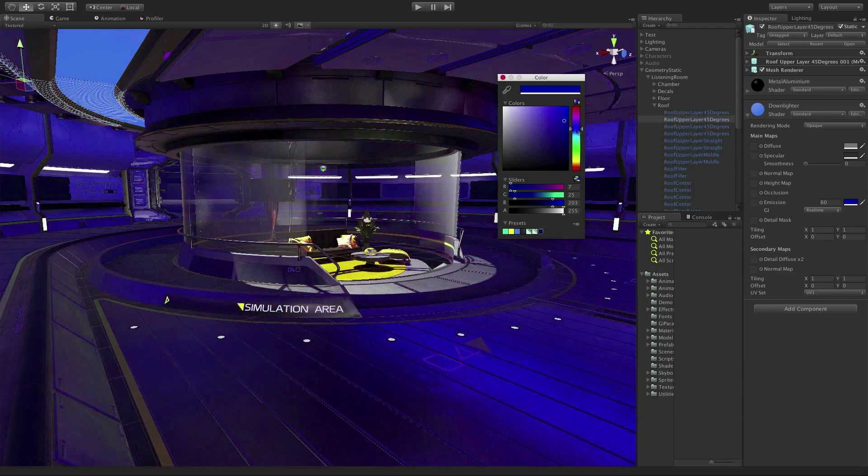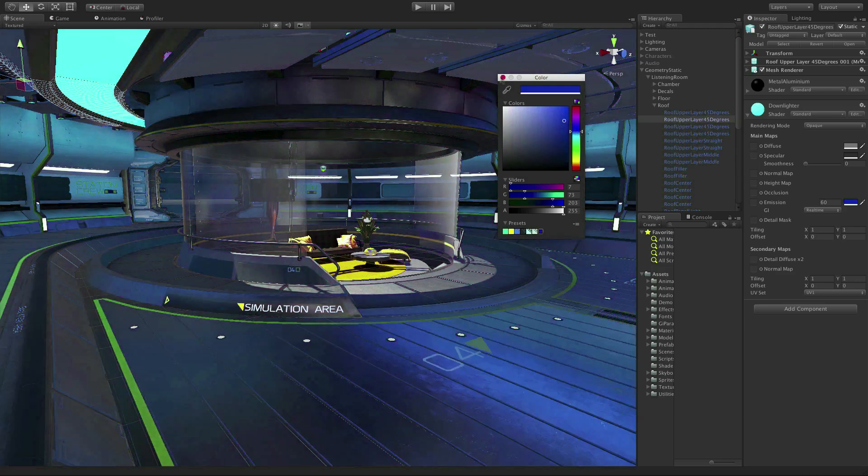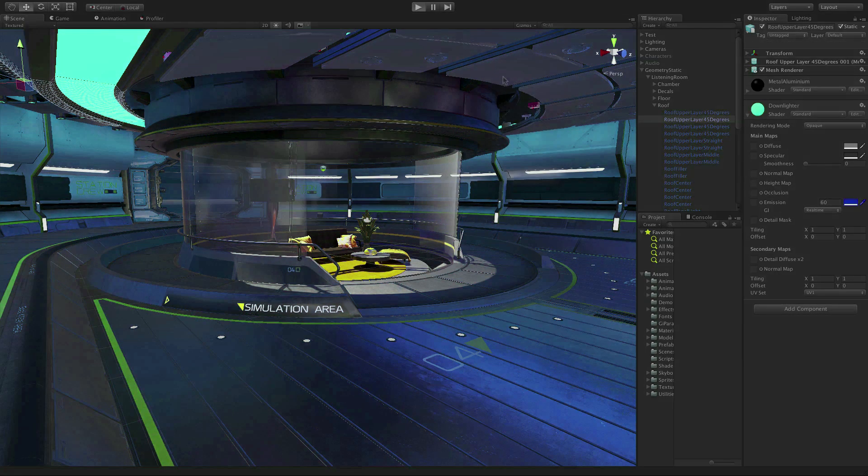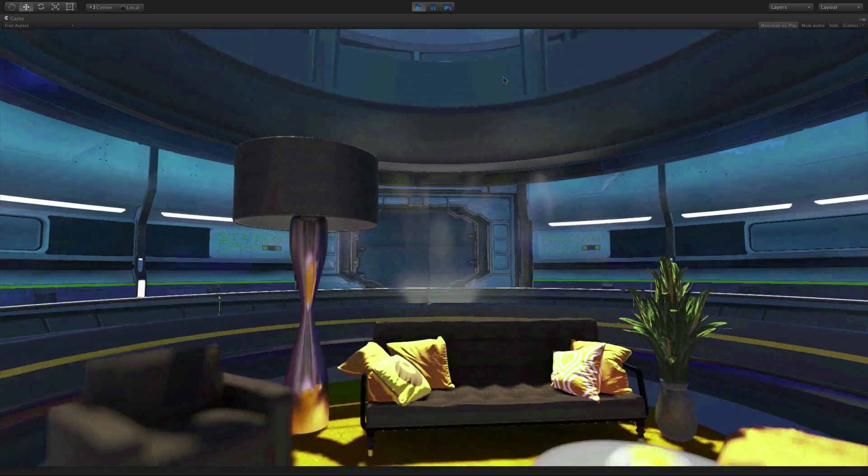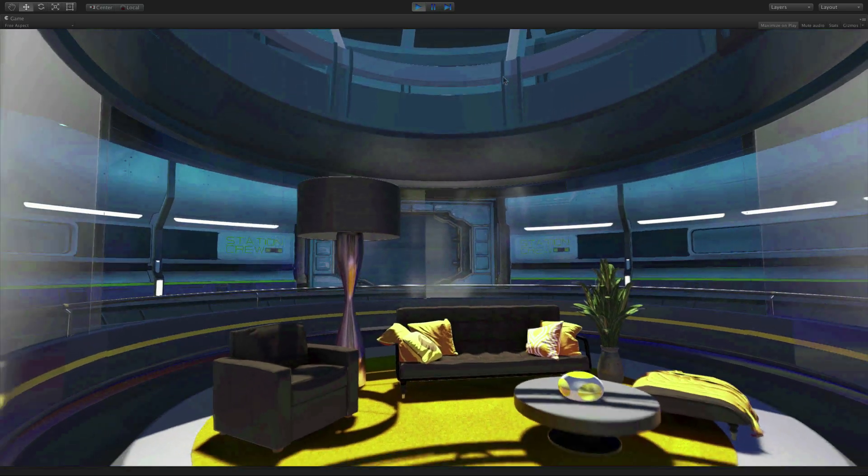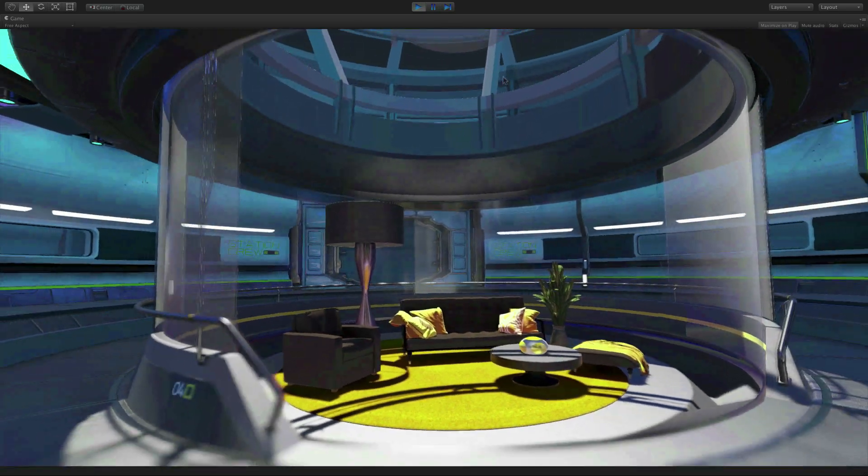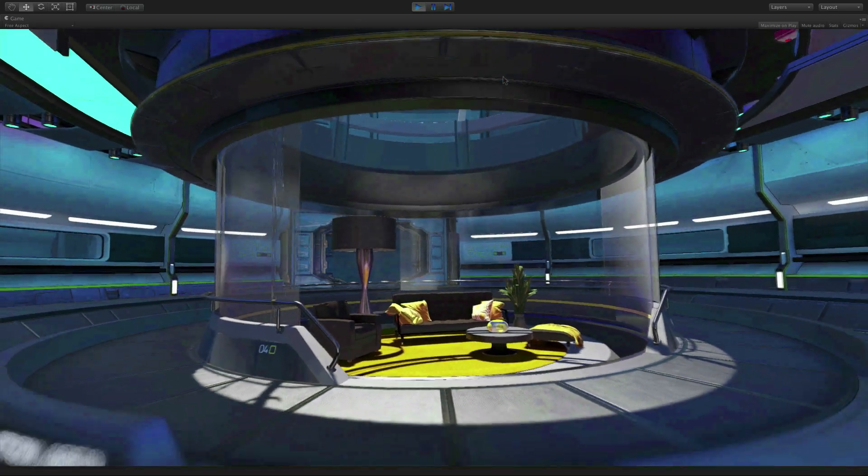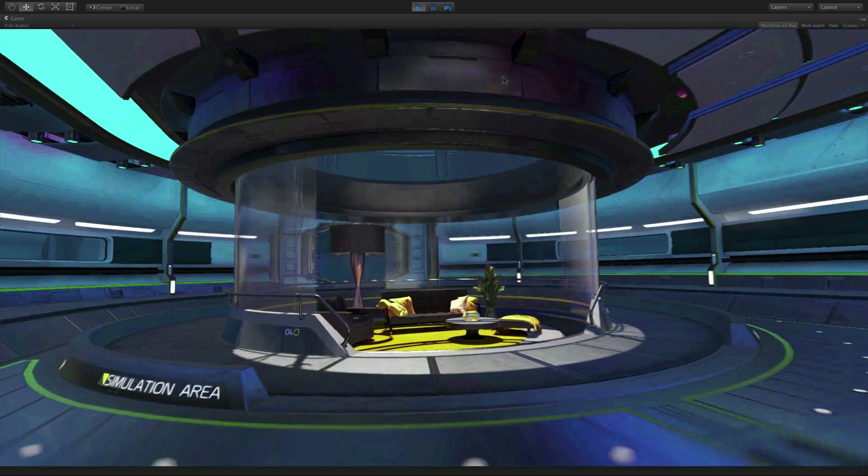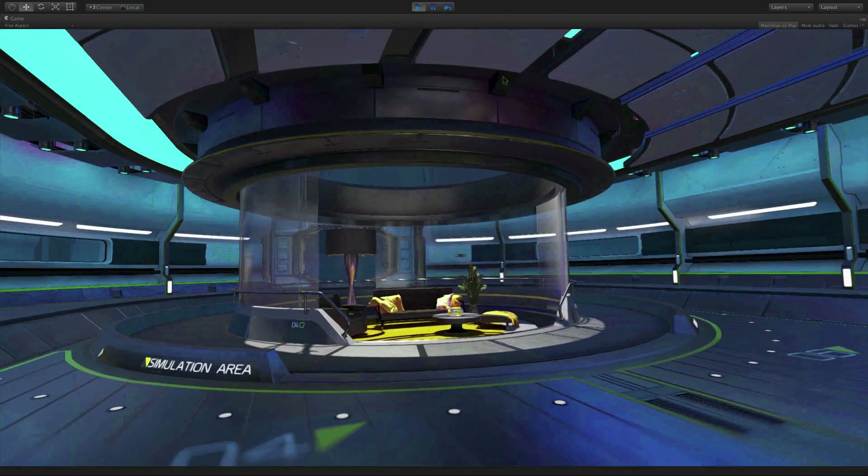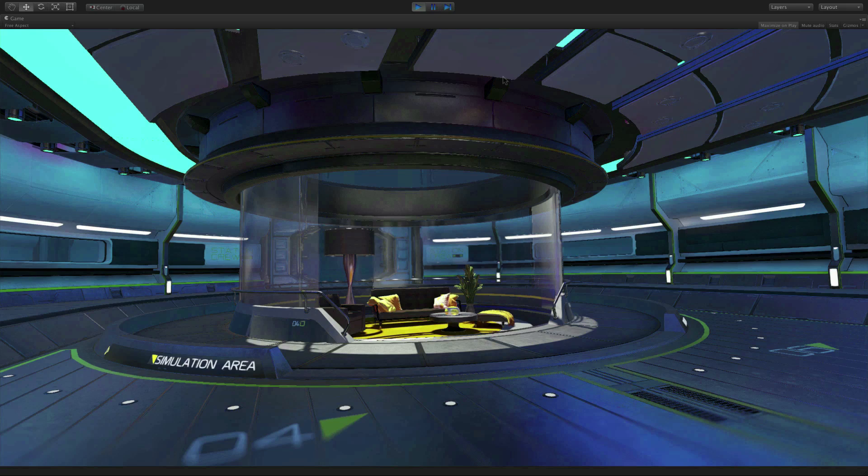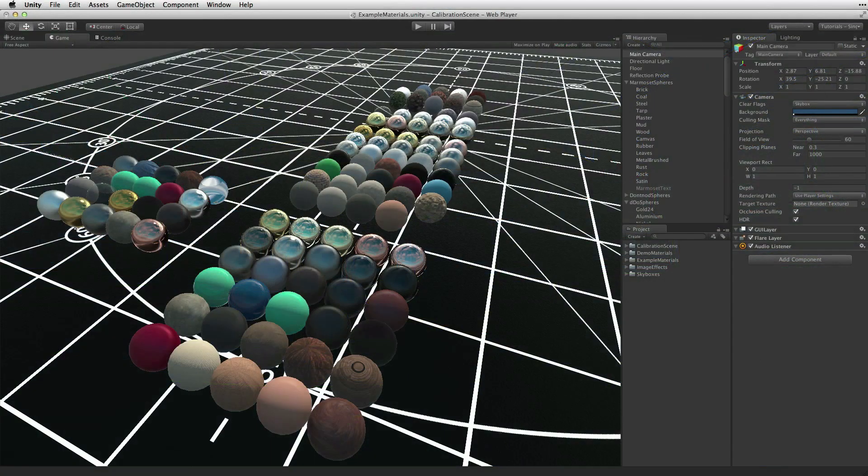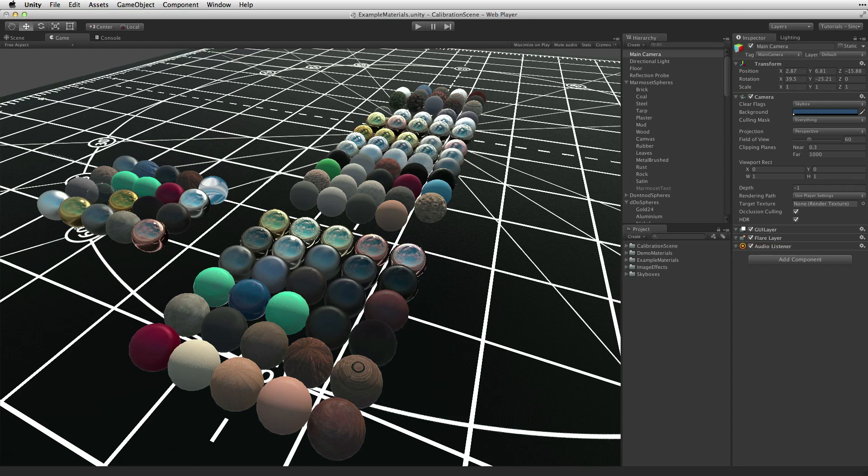The response of the scene lighting to the material created with a physically based shader mimics light in the real physical world. This means that even though there is full control over the values on all of the properties in the standard shader, there are certain ranges of values that work best for certain types of materials.